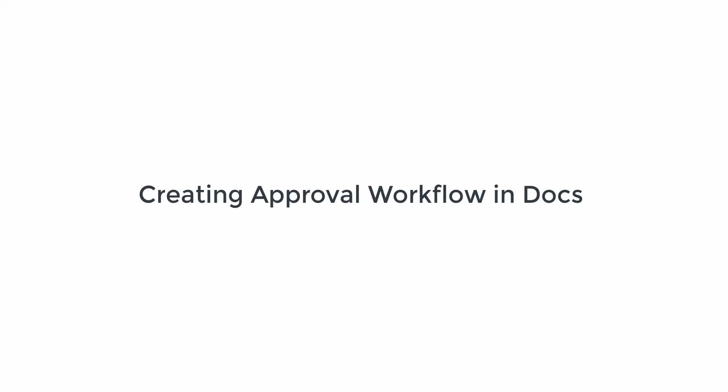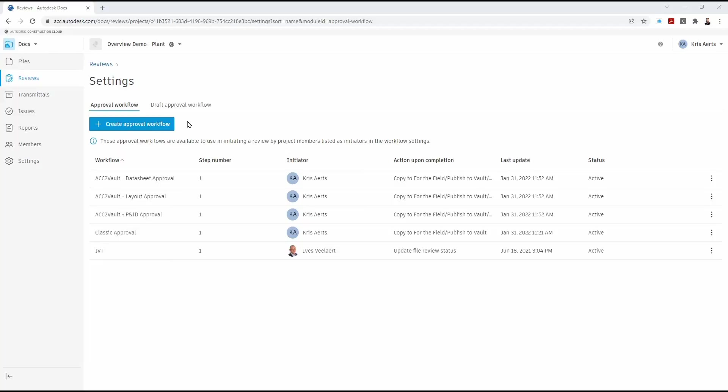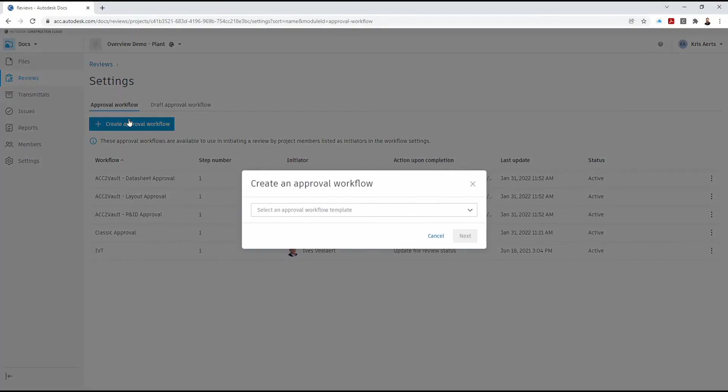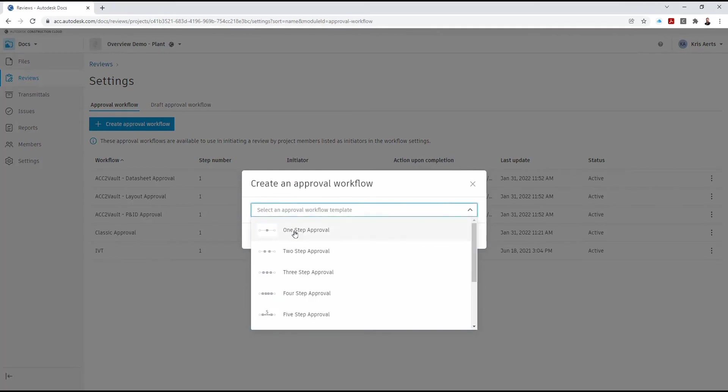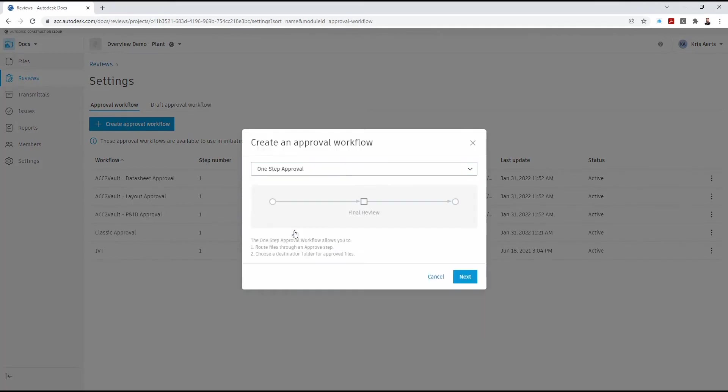Hello, in this video we're going to have a look at how we can integrate Vault with the Autodesk Construction Cloud. Inside the ACC we're going to create an approval workflow, just a simple one-step approval.